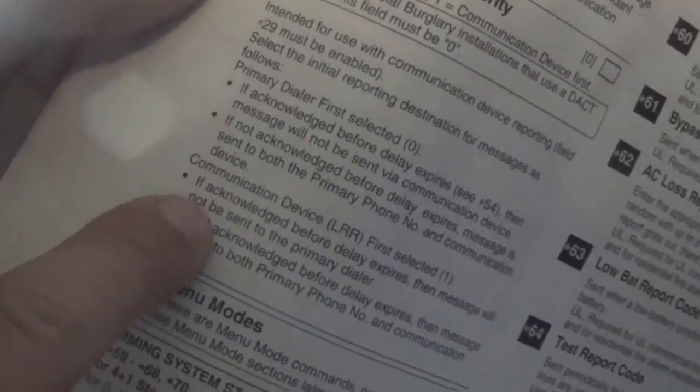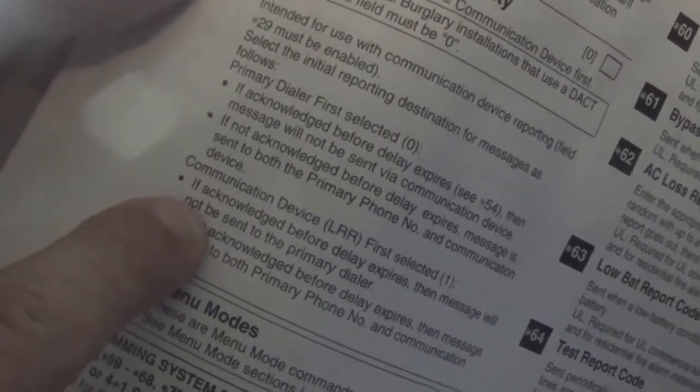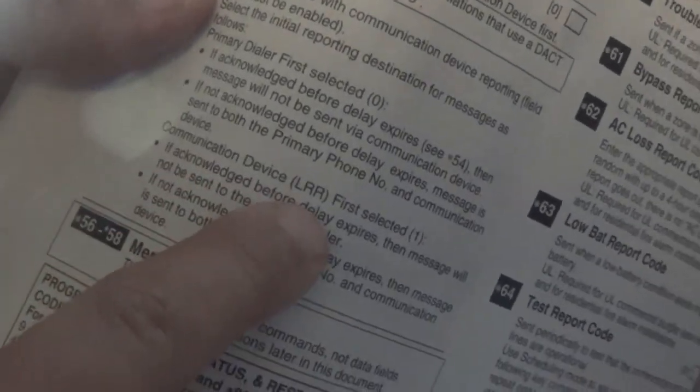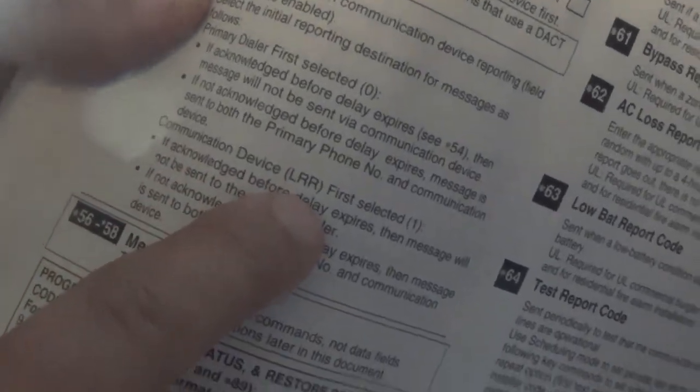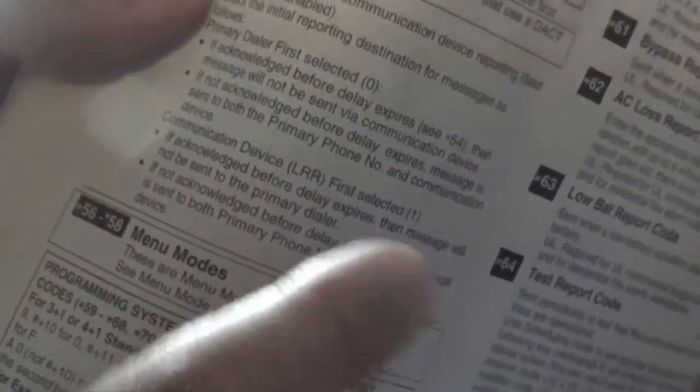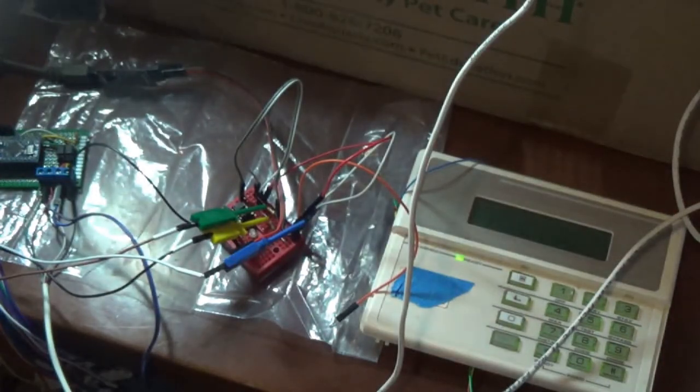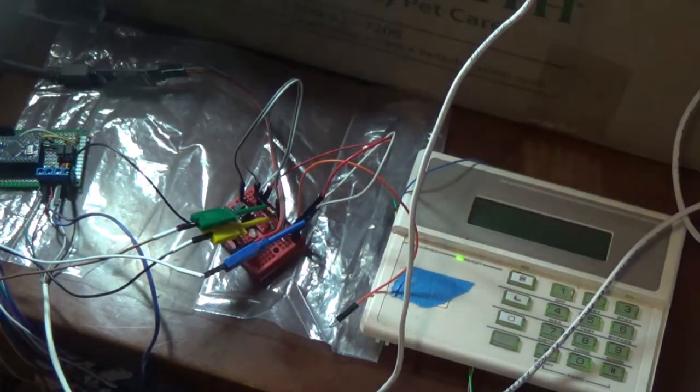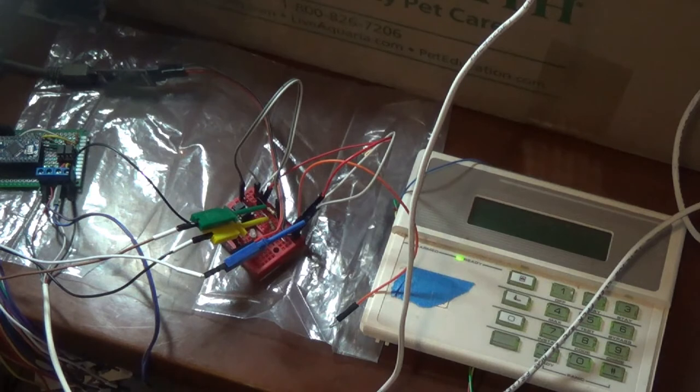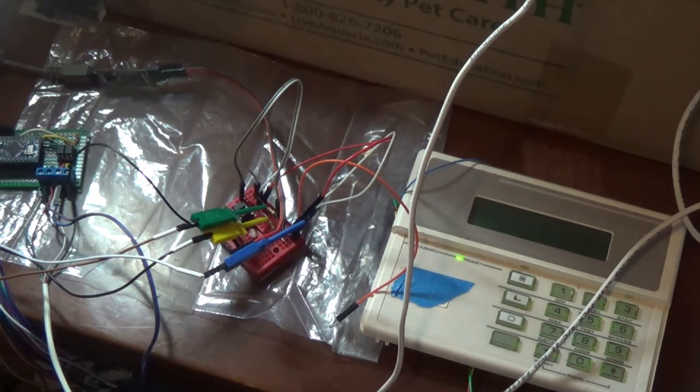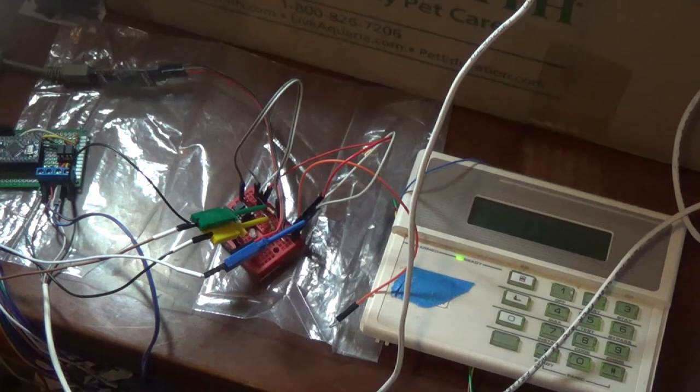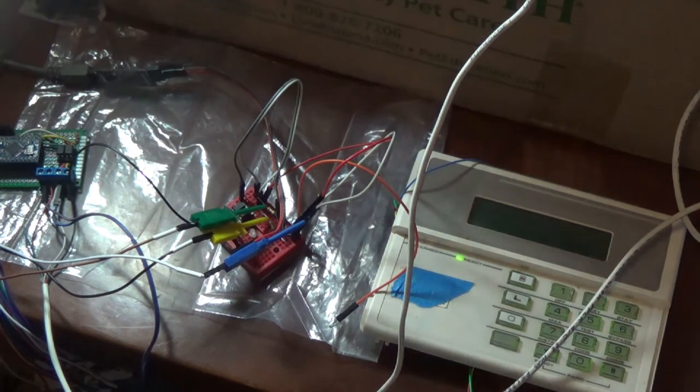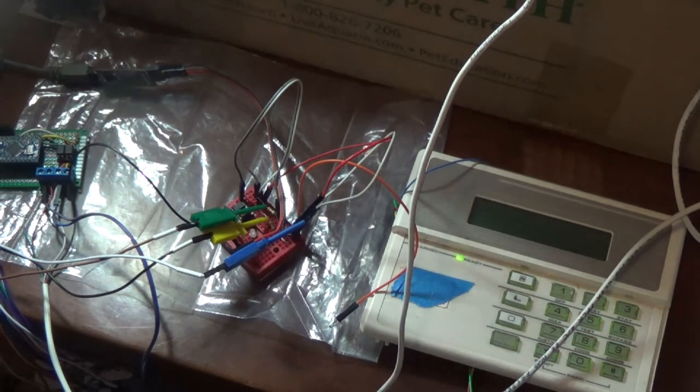And what this says is it's star 55. If you set it to one, communication device LRR, the long range radio is first selected. And then if it doesn't acknowledge, it'll try the phone. So you can switch to priority and make what was traditionally the backup dialer act as the primary method of communication.